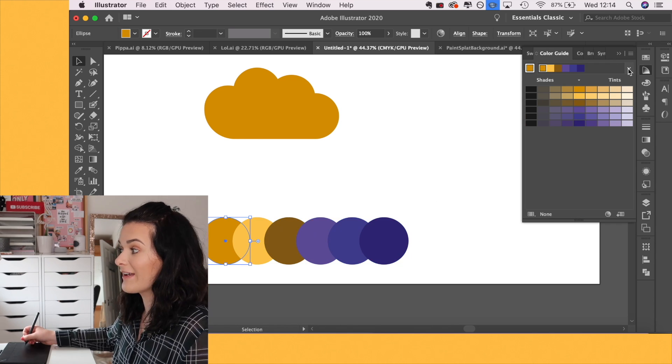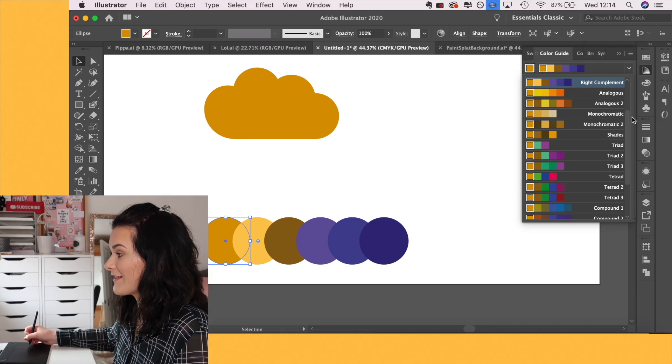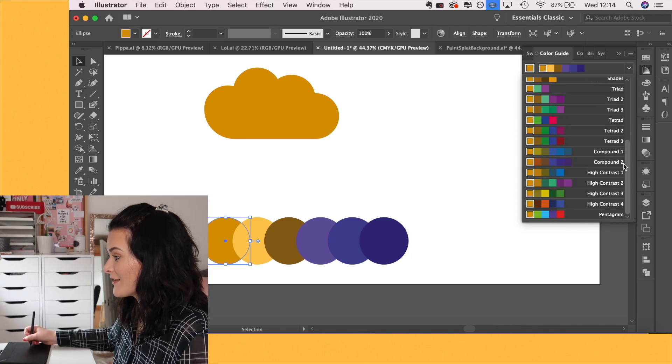So there we go. As you can see, there's so many different options. You can have a play around with which ones suit your project, but this makes it so much easier because it's all in the same application.